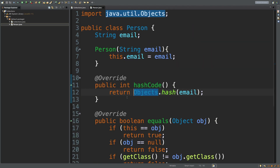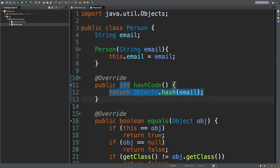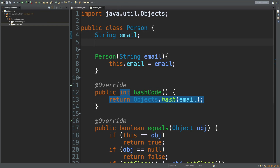Let's explain how this works. So when you call Objects.hash, what it does is it takes whatever field you pass in — email in this case — and it hashes it. It takes that hash plus any of the other fields that you pass in, and it hashes those together. If we have multiple fields, this can be an easy way to make things really simple.